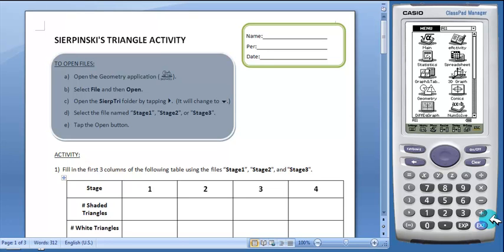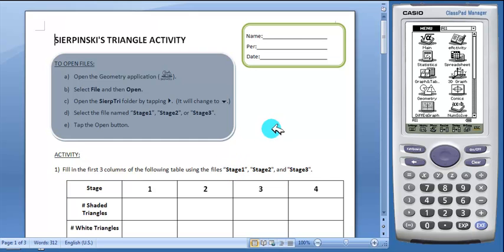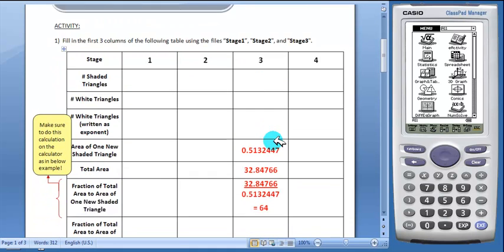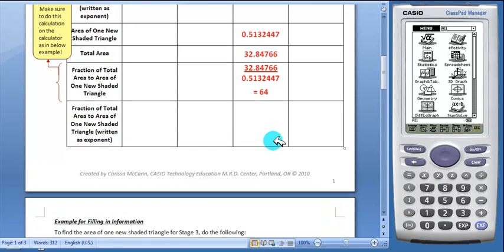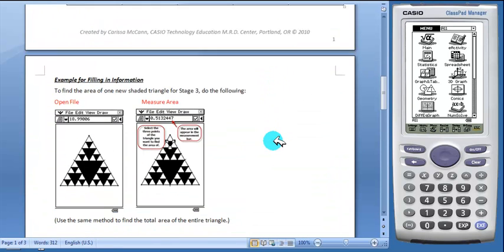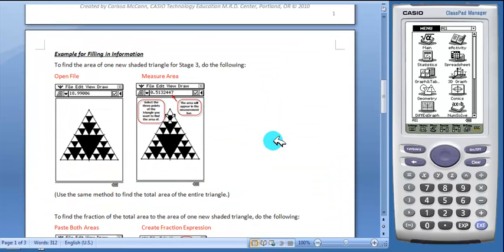This activity will help students explore the patterns in Sierpinski's Triangle. Students will be using calculator files that are provided on the website. Students will fill in this table using those files. This worksheet will walk students through an example so they can use the files to complete the table.